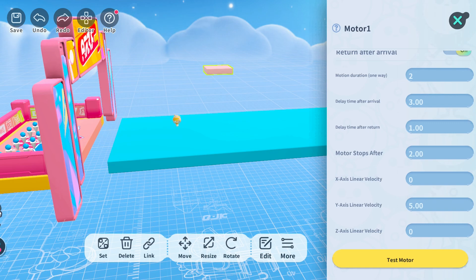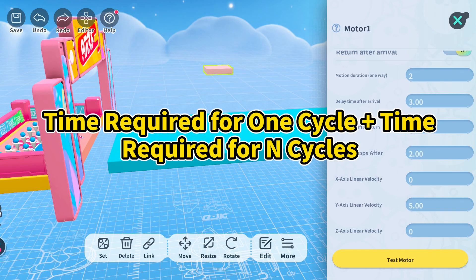If you want to set continuous motion to loop, setting motor stops after to 99999 or minus one will do the trick. To have the component move for a certain time and then stop at a specific location, you need to figure out how long it takes to finish a full cycle, then add the time required for end cycles.